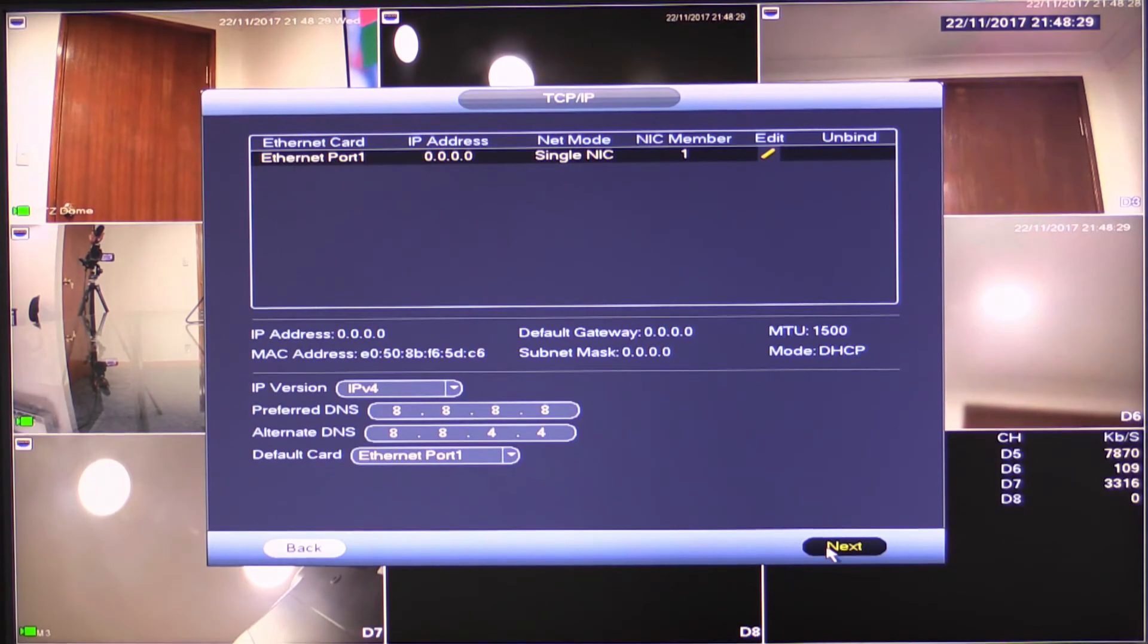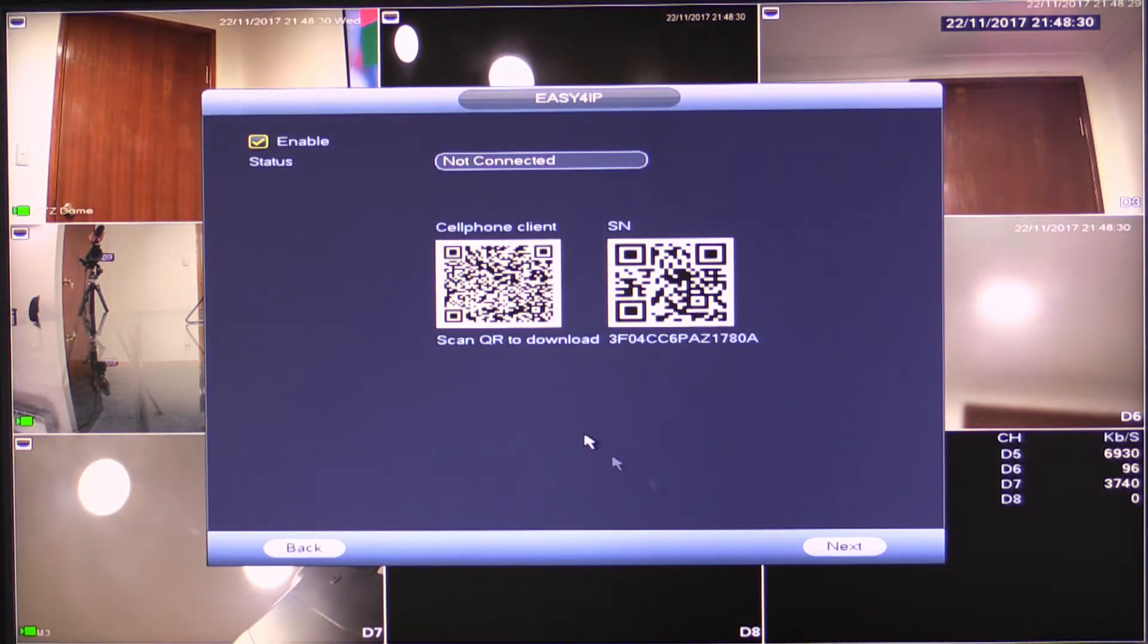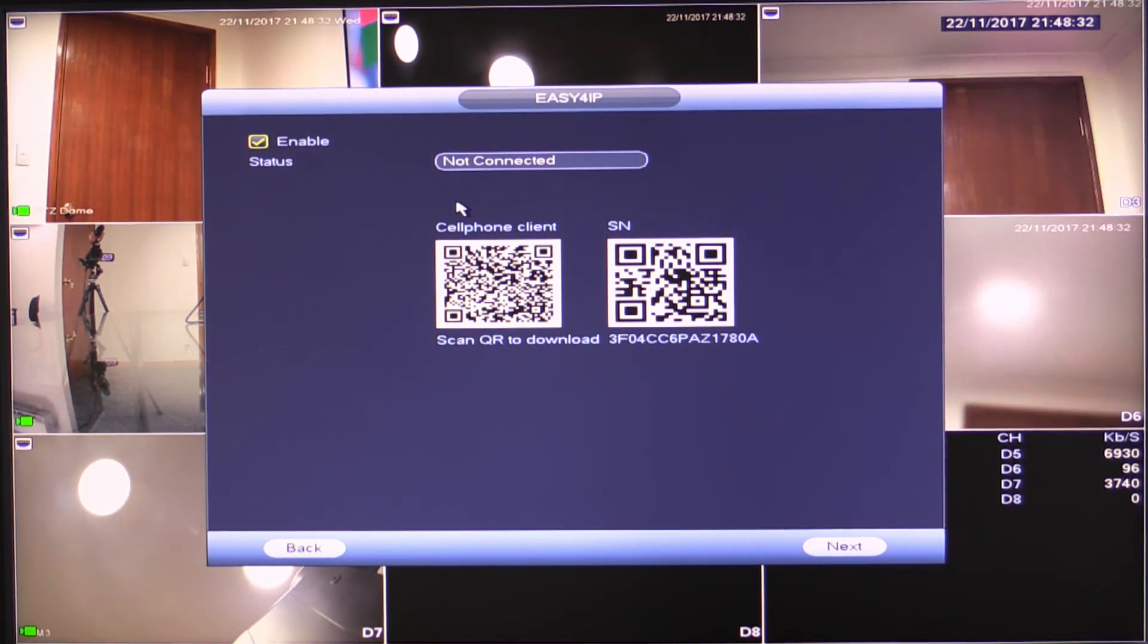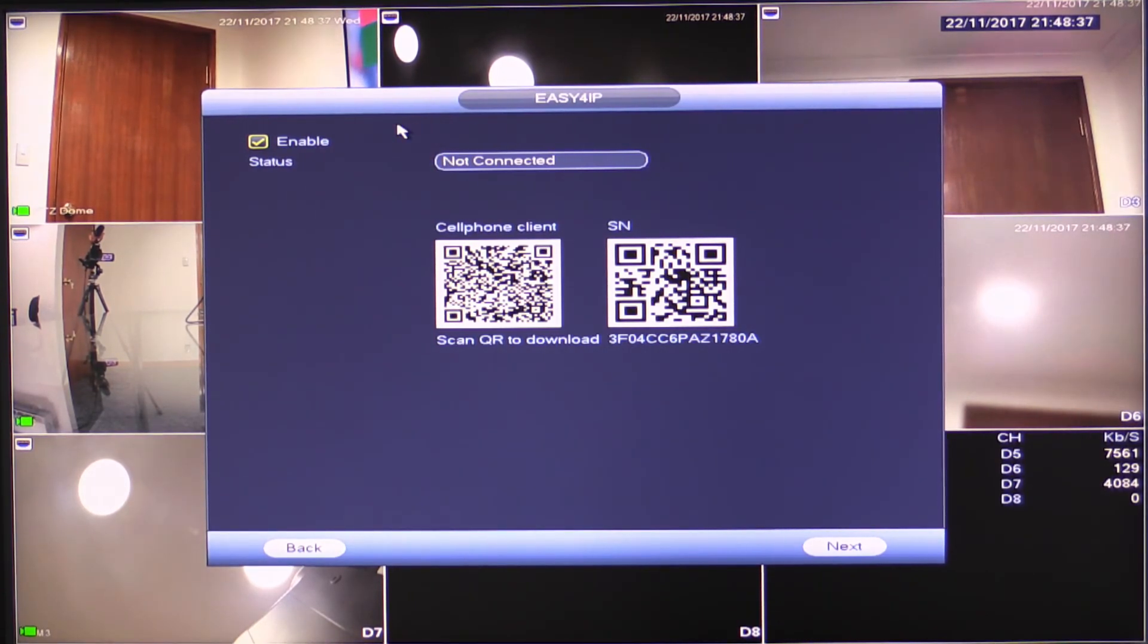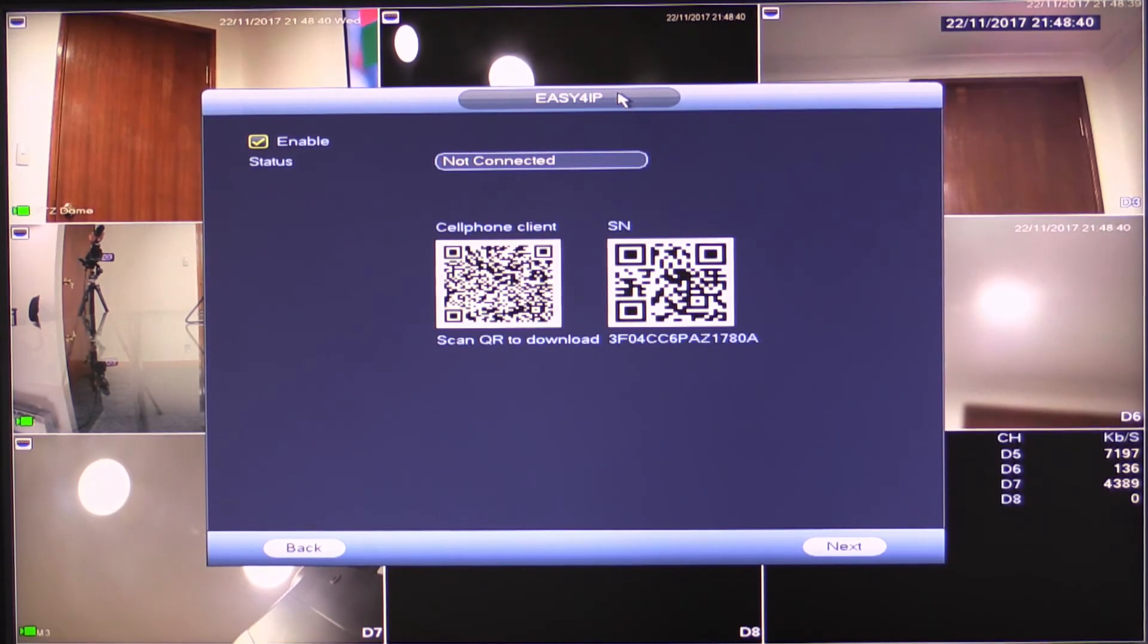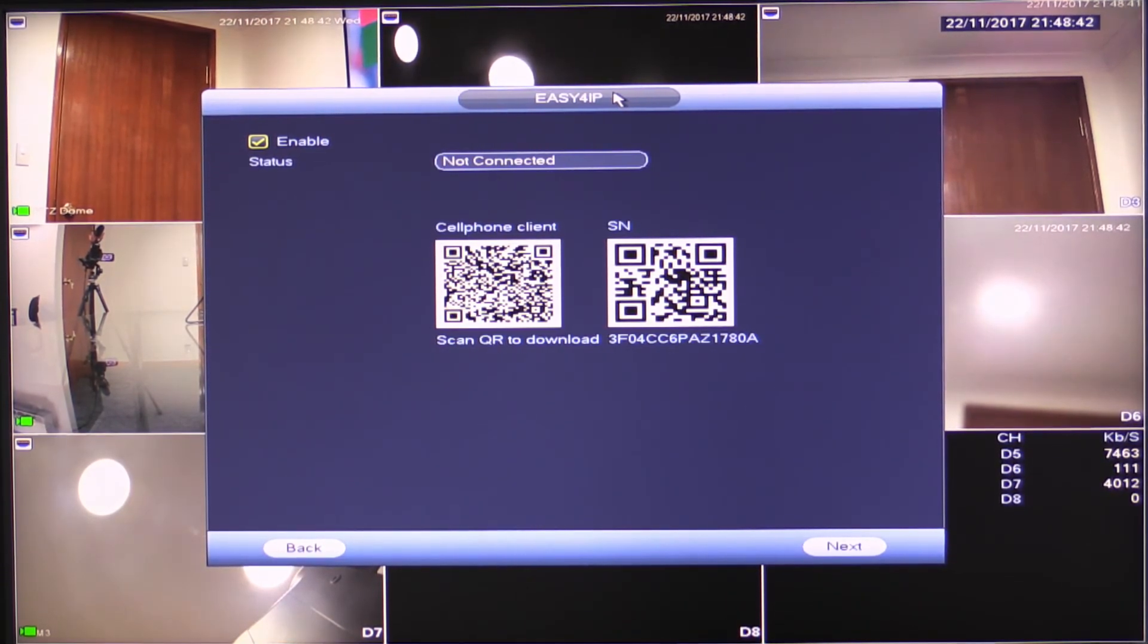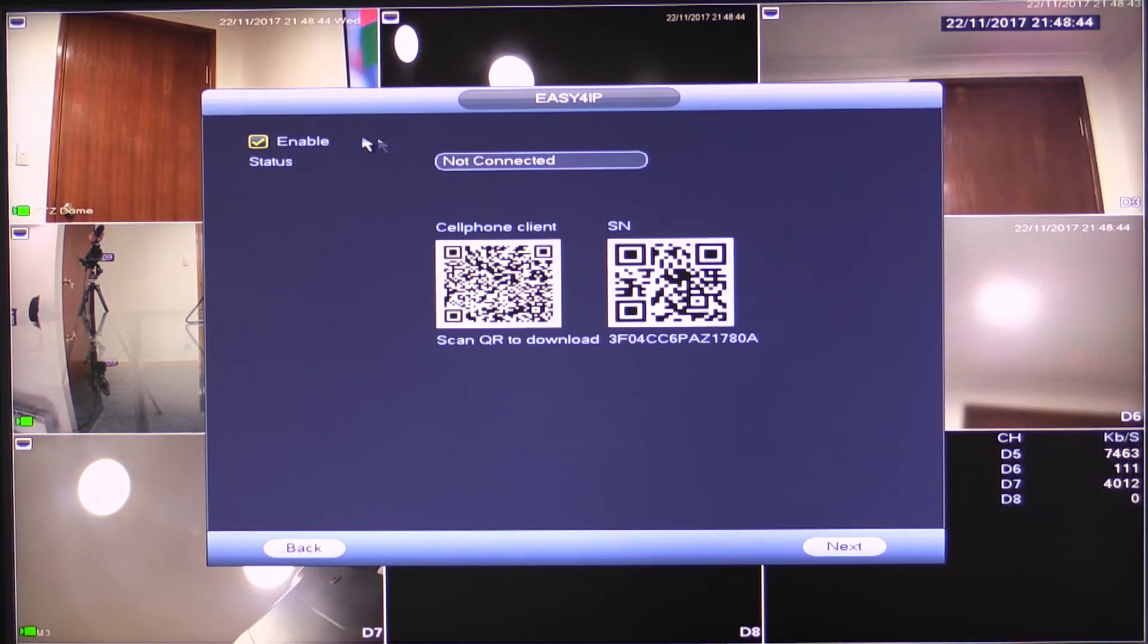Okay. So the next thing I'll do is click next. Now, what you'll see in here is after I've clicked next, those settings that we just set before will have been saved. Now, this is easy for IP or P2P setting. Some people know it as. This is your remote connection to your phone. Okay. So I'm going to leave this enabled.